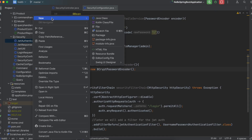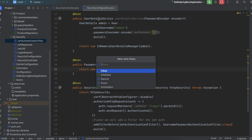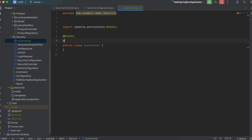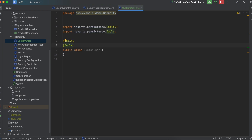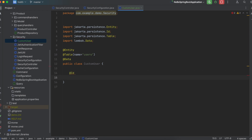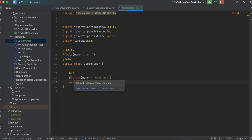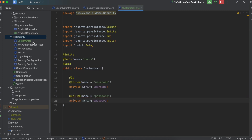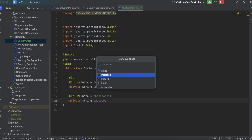This next part is rapid fire since you've done this multiple times. Create a new Java class called CustomUser. Annotate it with @Entity and @Table with name equal to 'users'. Annotate it with @Data so it generates getters and setters. Add an ID field, then a column with name equal to 'username' as a private String, and another column with name equal to 'password' as a private String.